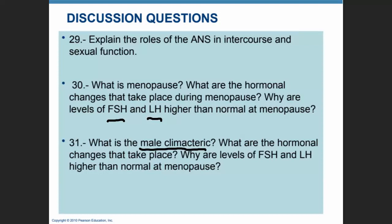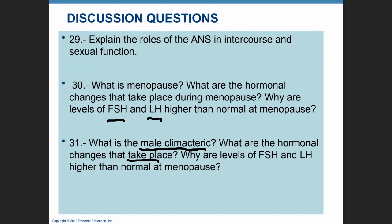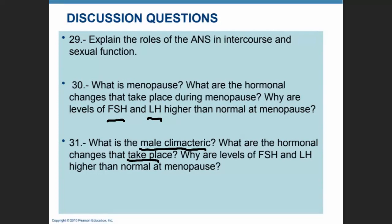The male equivalent of menopause is the male climacteric, which involves a decline in circulating testosterone while FSH and LH levels rise and a gradual reduction in sexual activity. The hormonal changes are similar to those in females except that now we have low levels of testosterone. That concludes the reproductive system PowerPoint recordings.